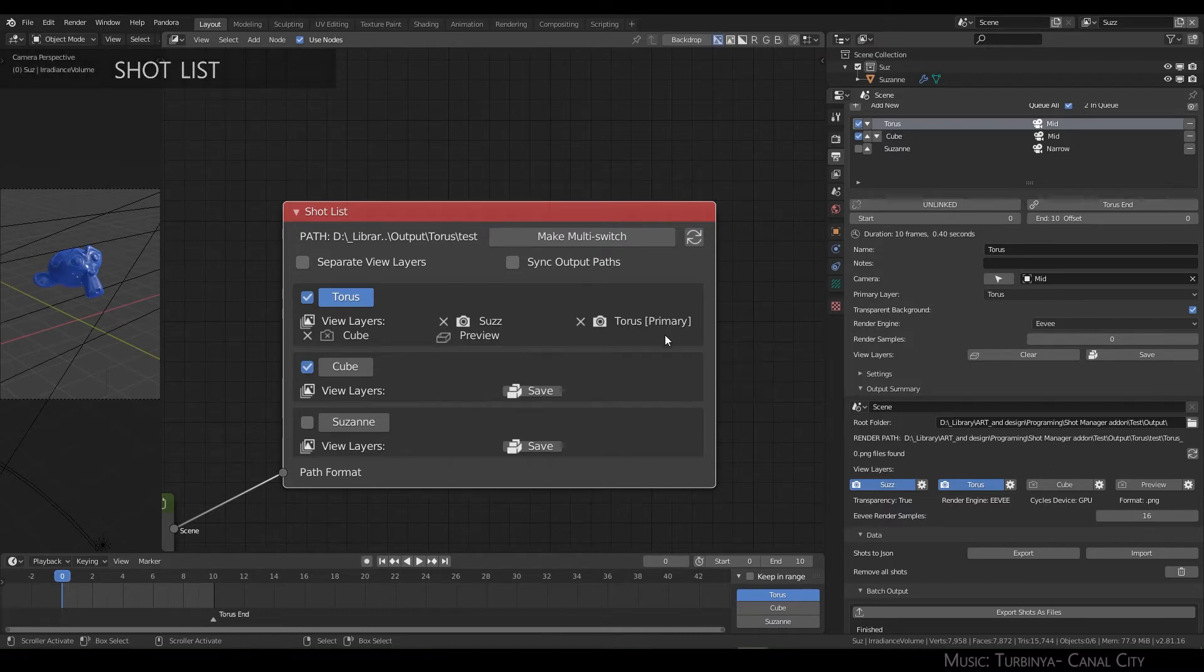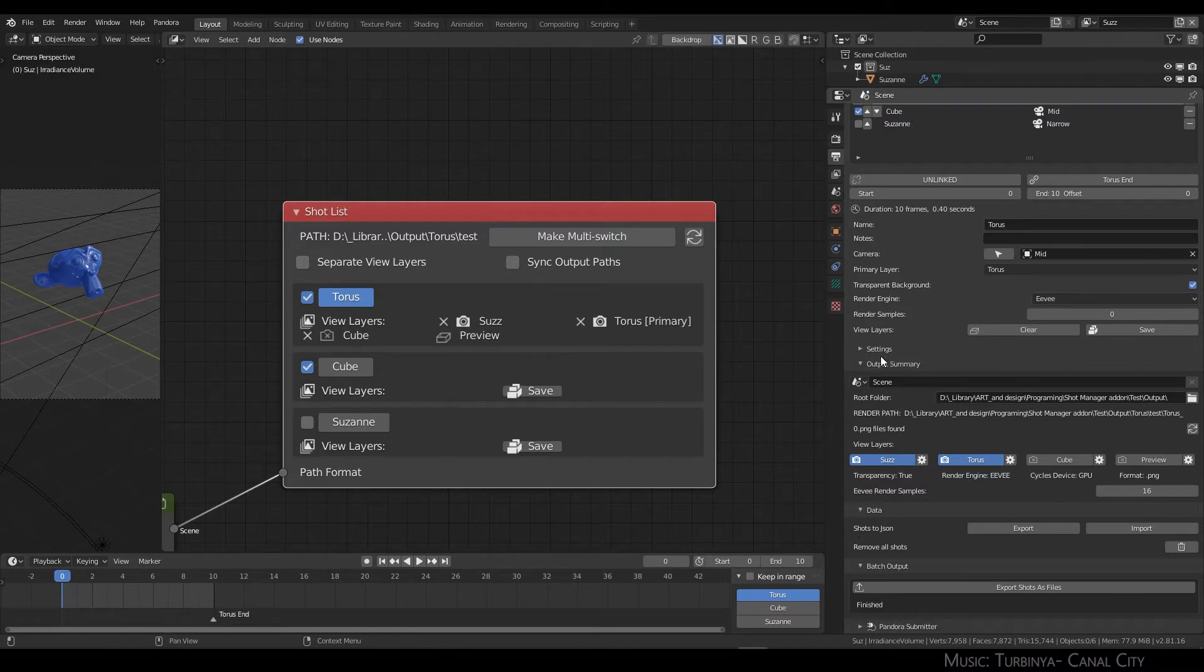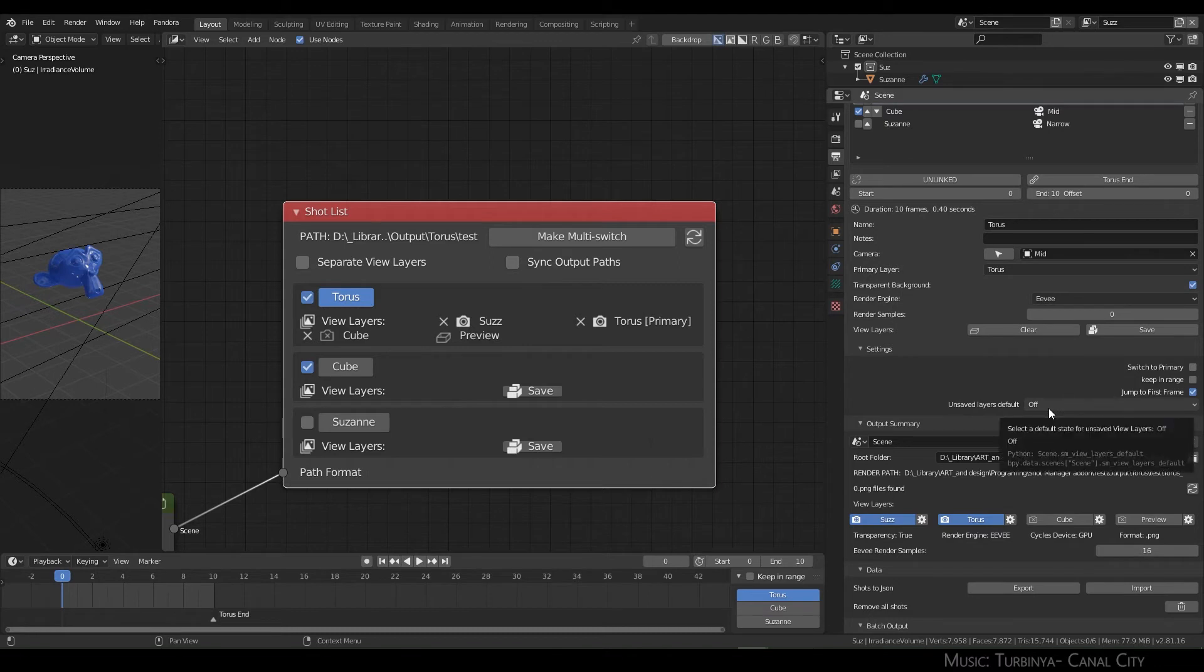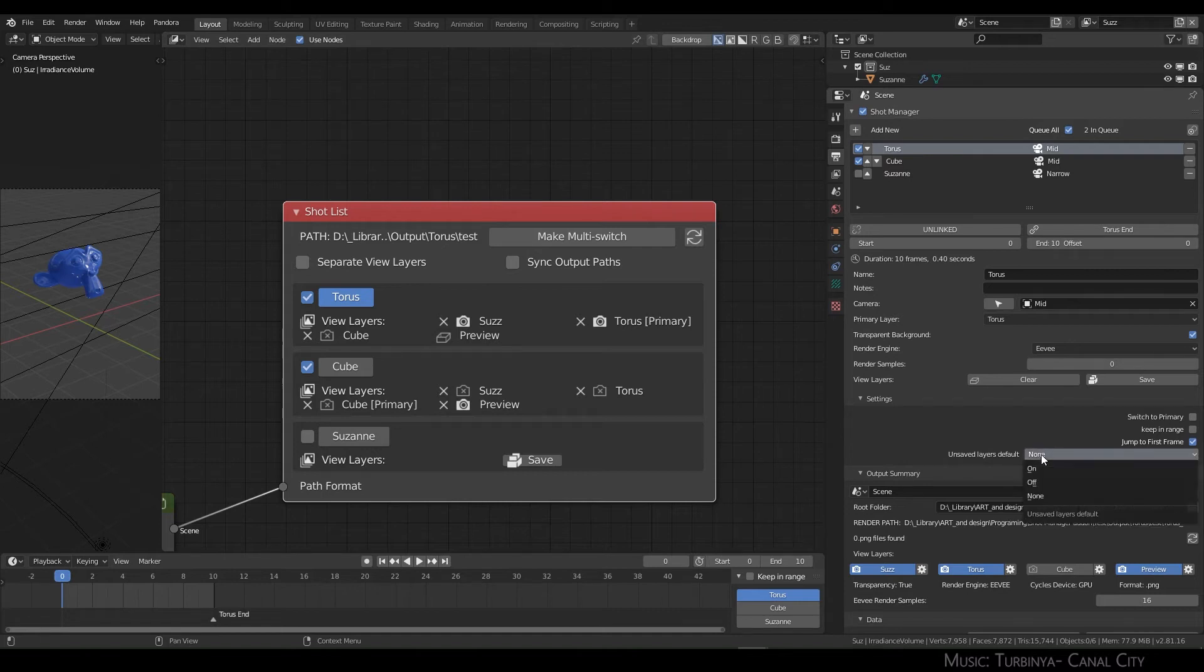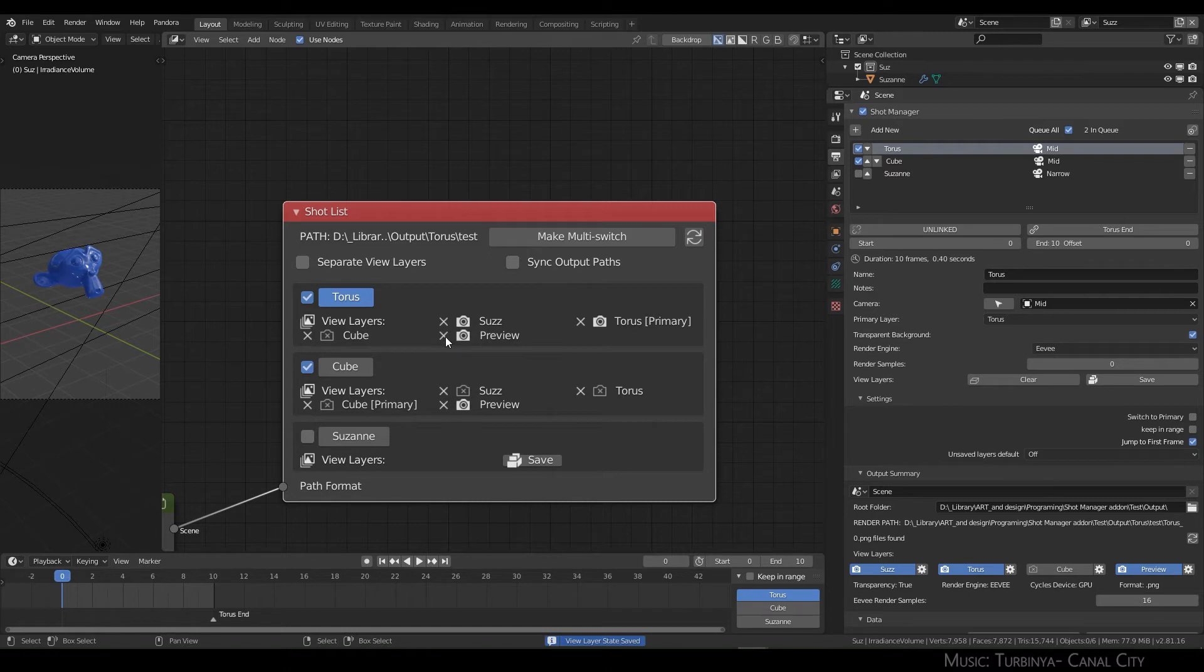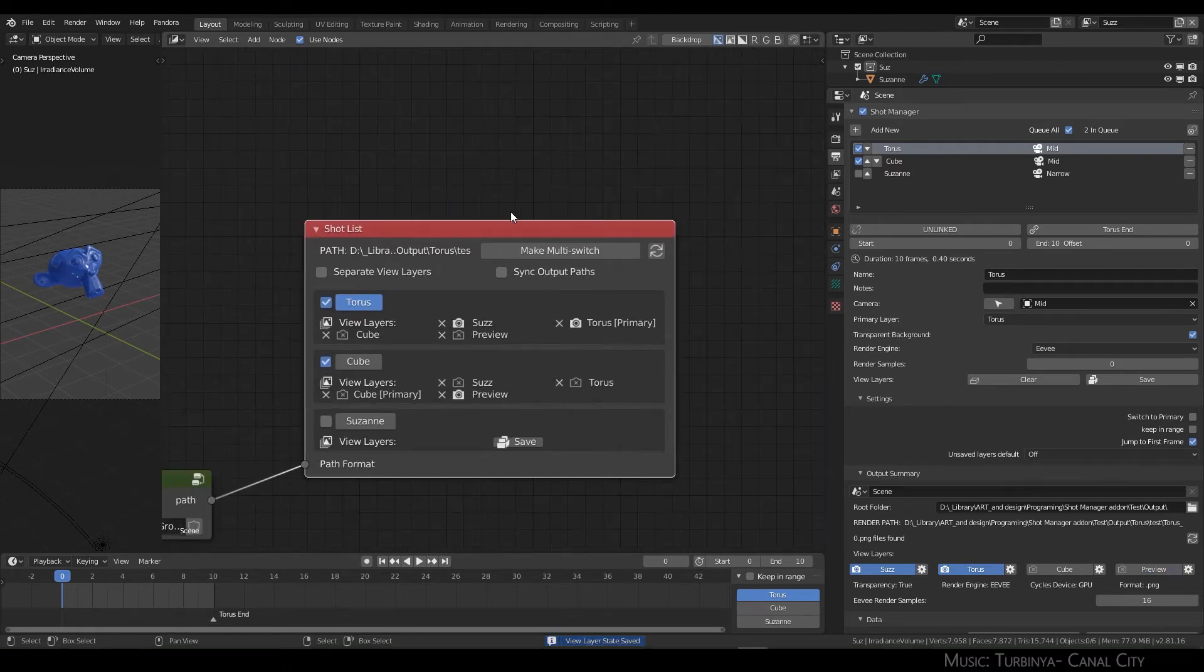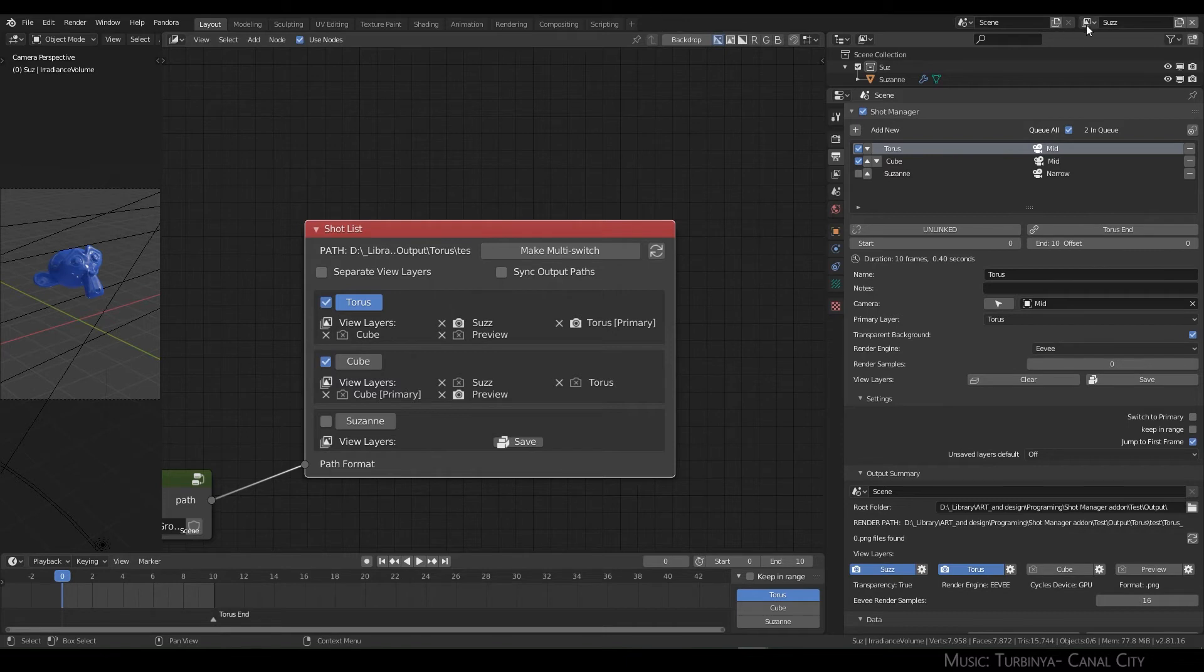...means it will default to whatever setting you have in settings under view layers default. So by default, that one will be off. In some cases you either want to keep this on, off, or actually save this as it is not renderable.